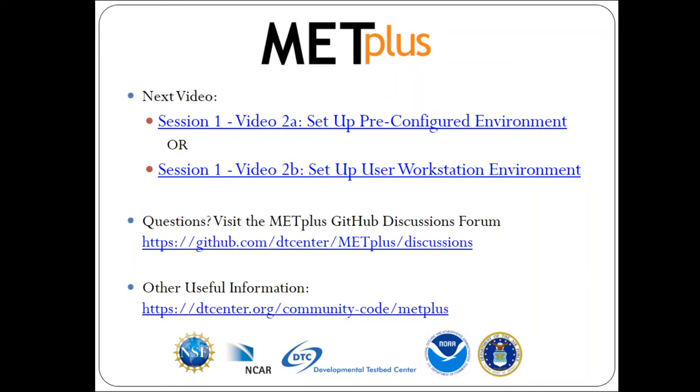The next video in this tutorial depends on the environment you are using. If you are running the tutorial on a pre-configured environment such as Hera or Cheyenne, watch the setup pre-configured environment video next. If you are running the tutorial on your own computer, watch the setup user workstation environment video next.